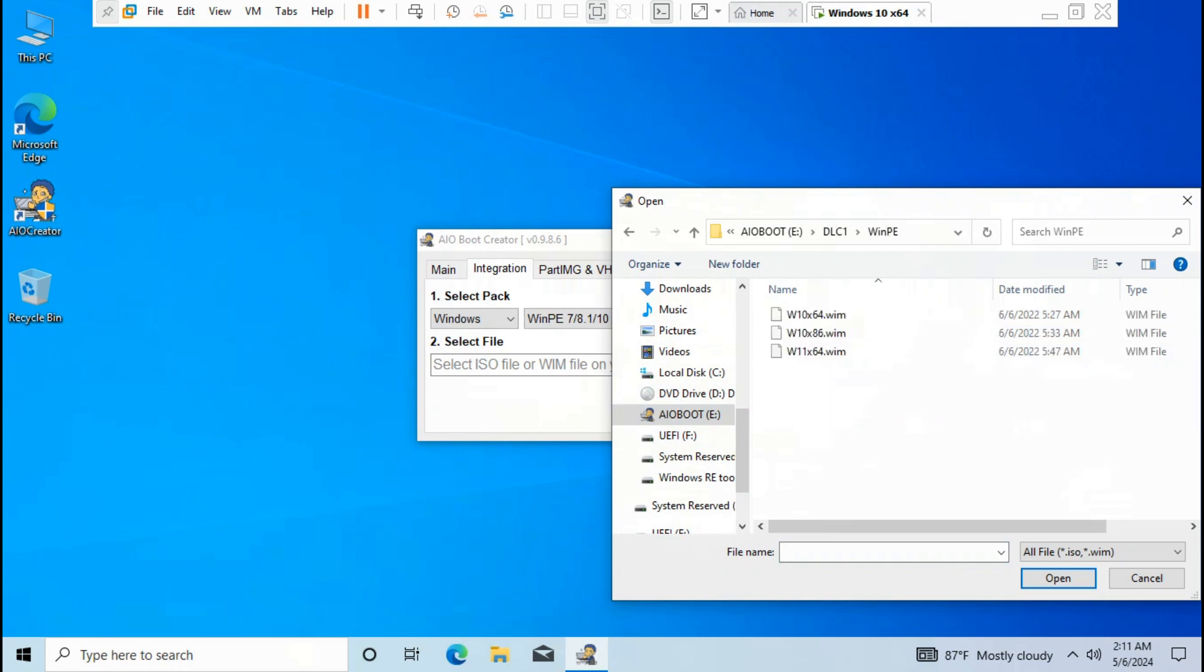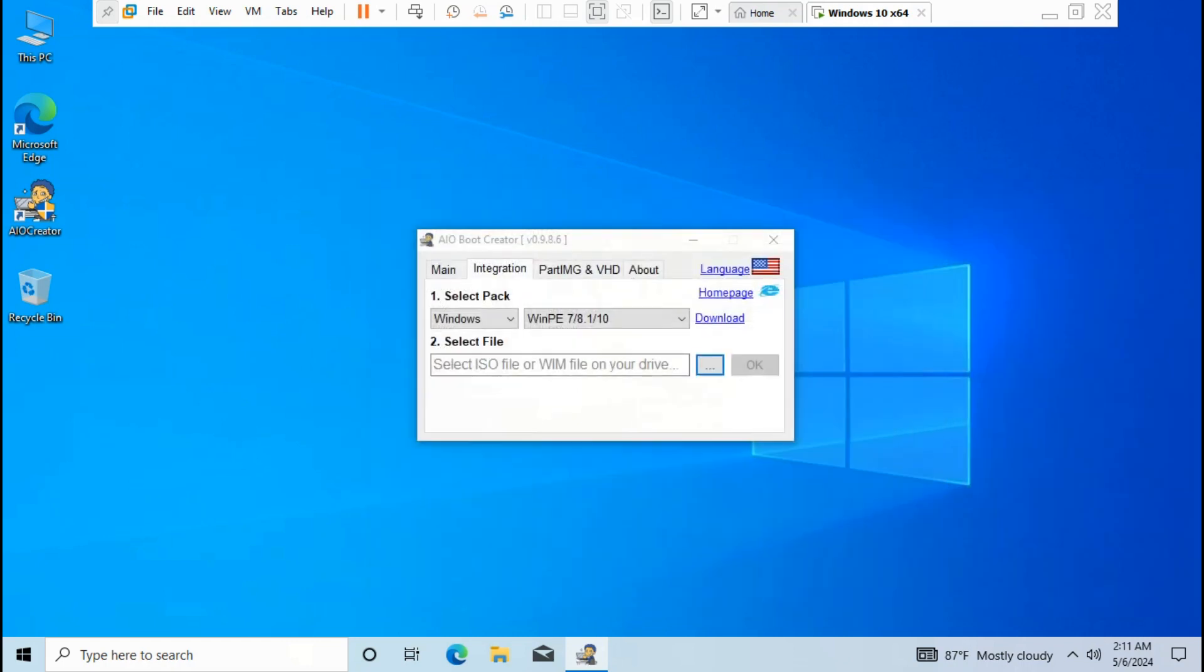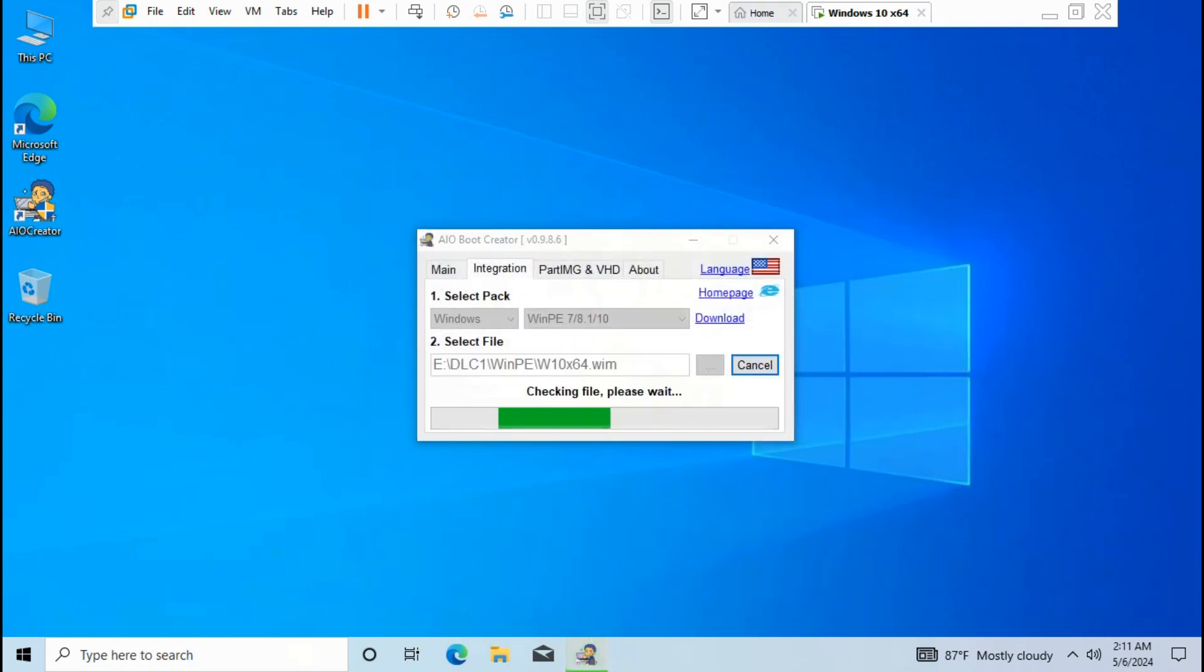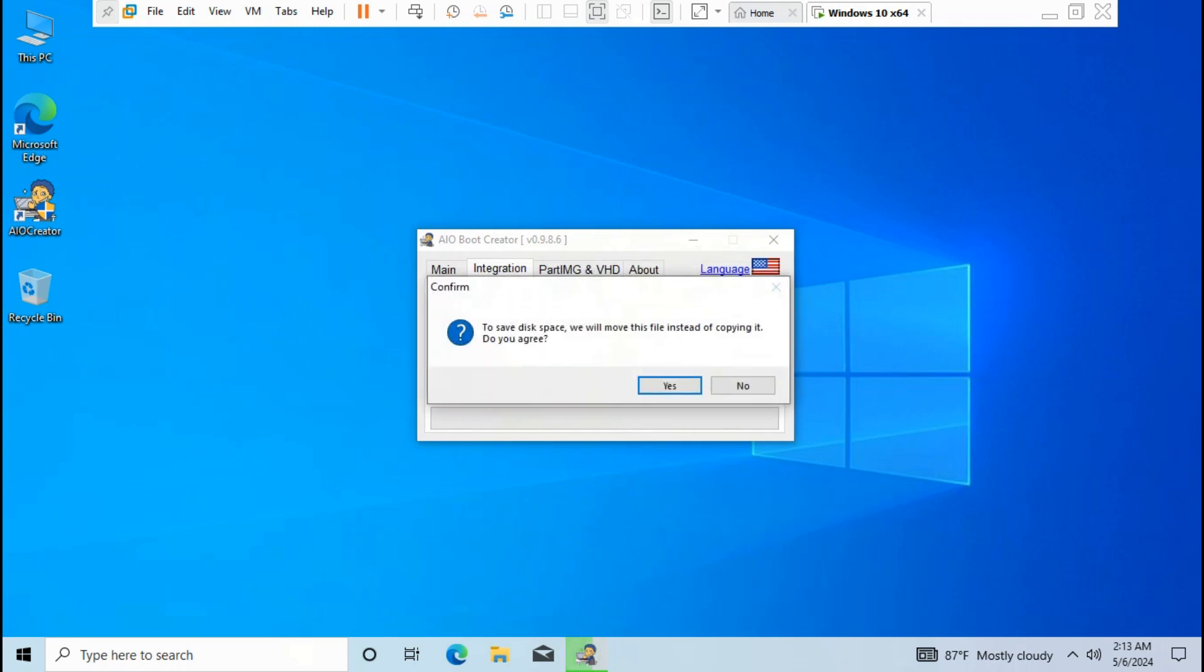Choose W10 x64 wm, click open, click OK. Rename the WinPE and type 'dlcboot WinPE 10 x64 bit', then click OK.